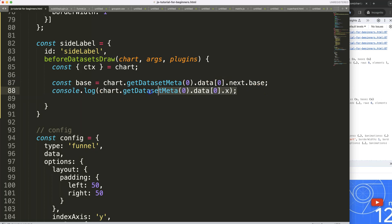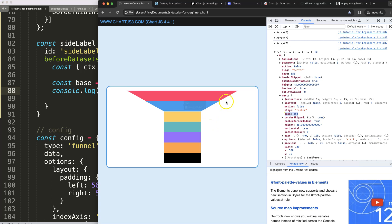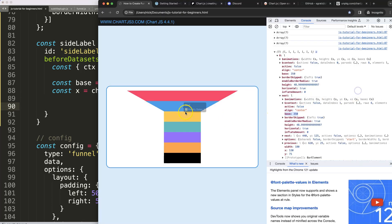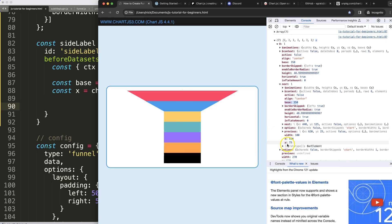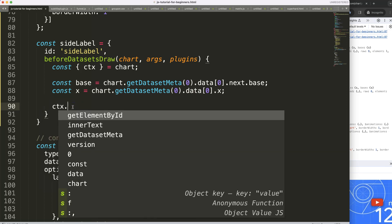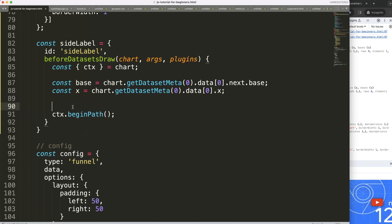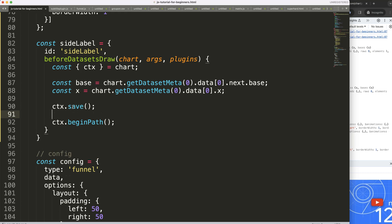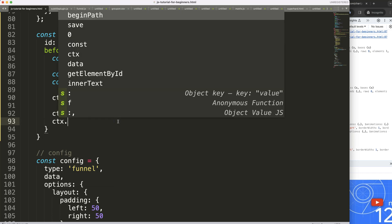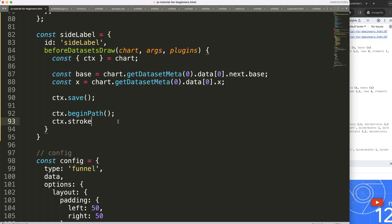So constant `x` equals that `.x` value, and constant `base` equals the `.base` value. Then I'll do a `forEach` loop that goes through the data, giving us the Y value — which defines the height of every item — so we can draw nicely positioned lines.